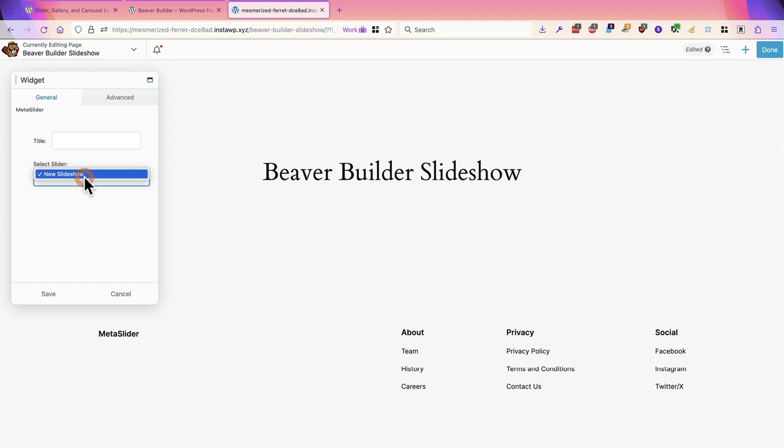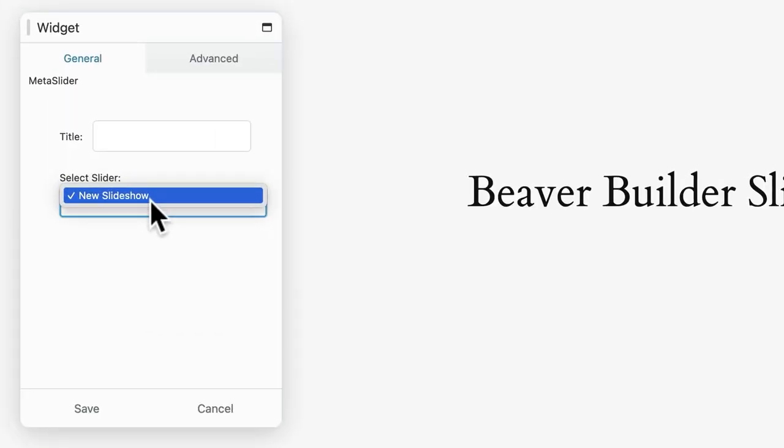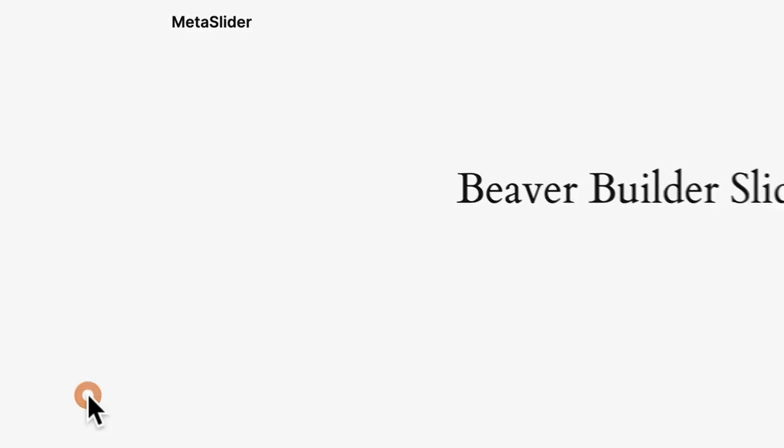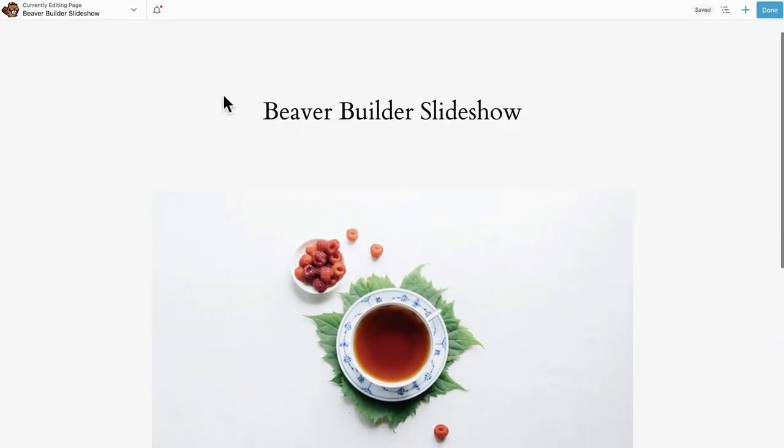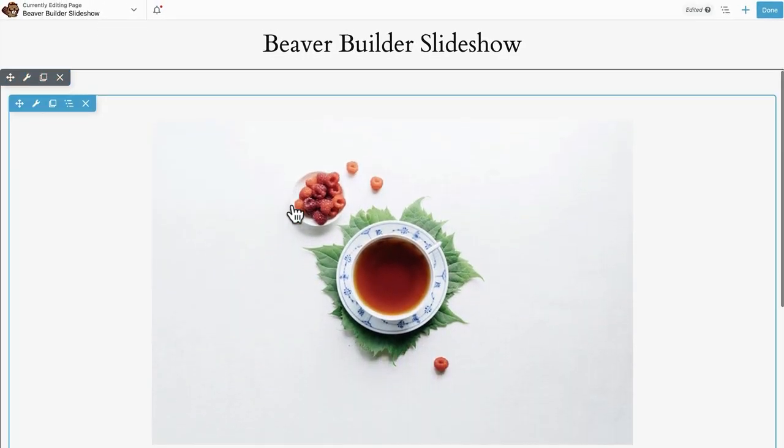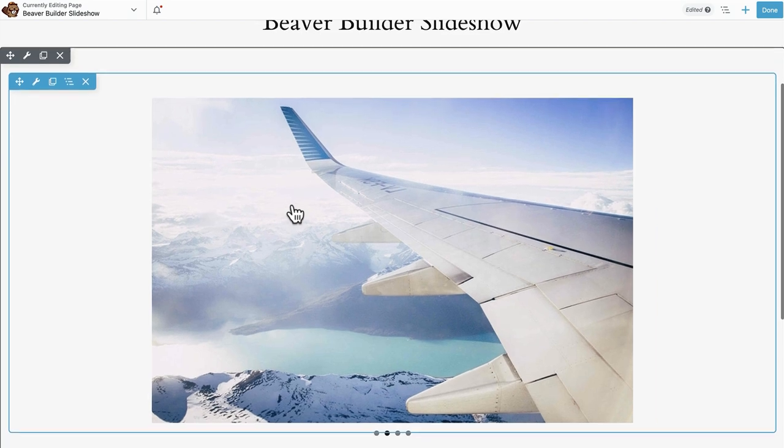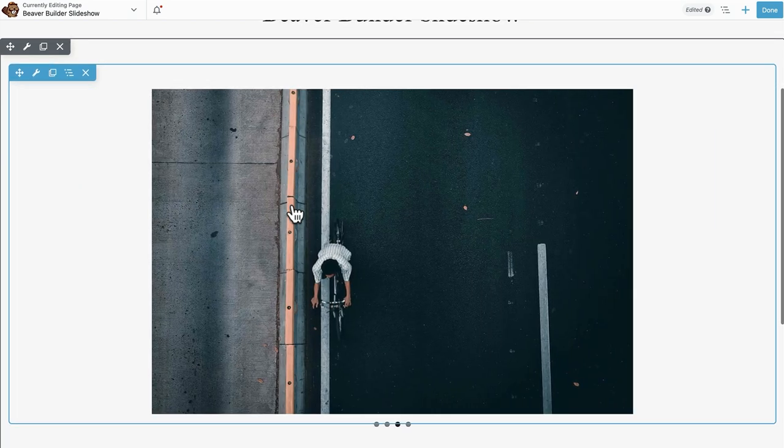You can choose from the slideshows you have created. I only have one so I'm going to keep with new slideshow. I'll click on save and I should see a preview. There we have MetaSlider live on my site.